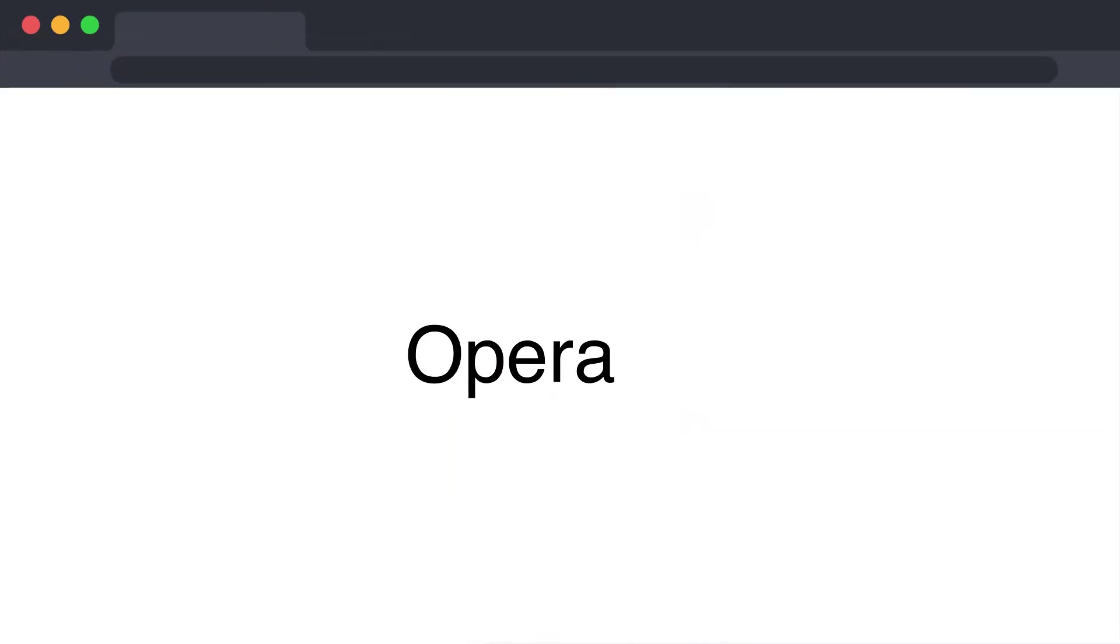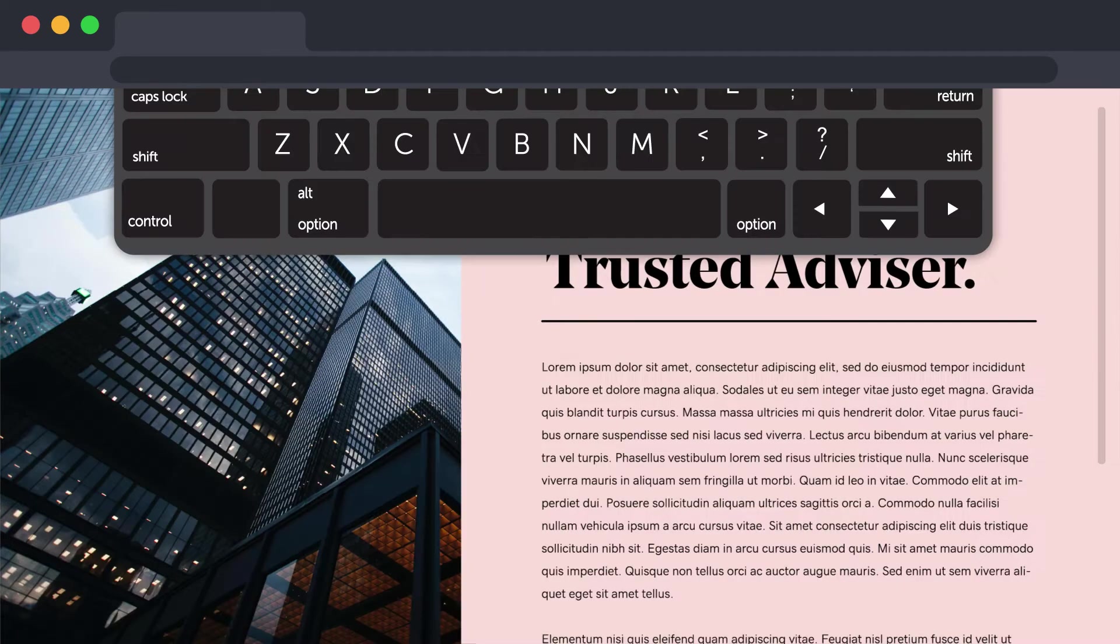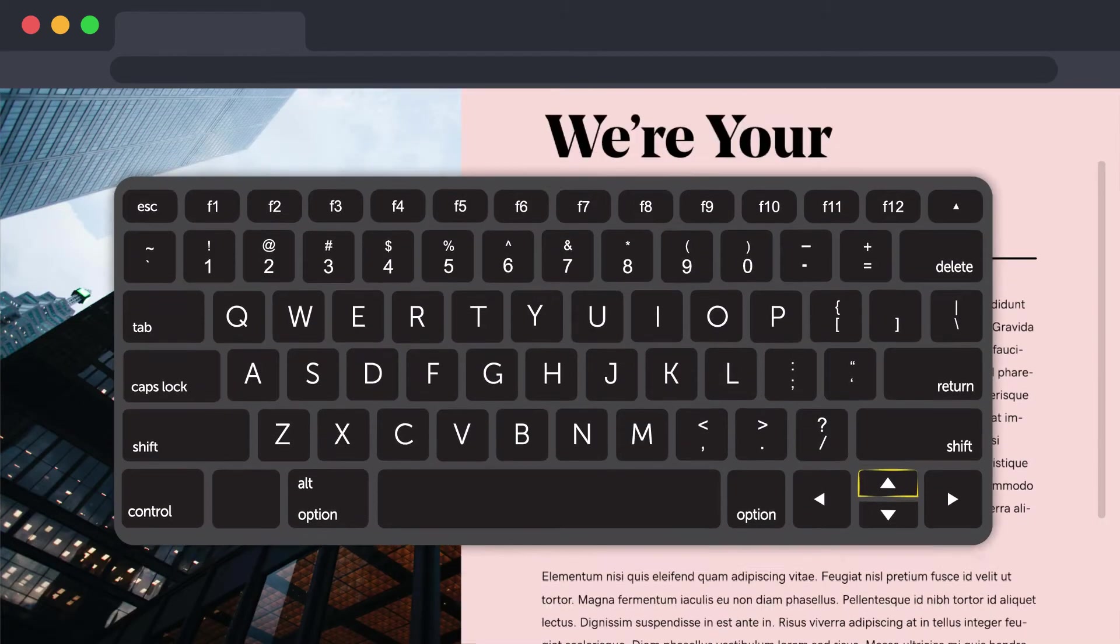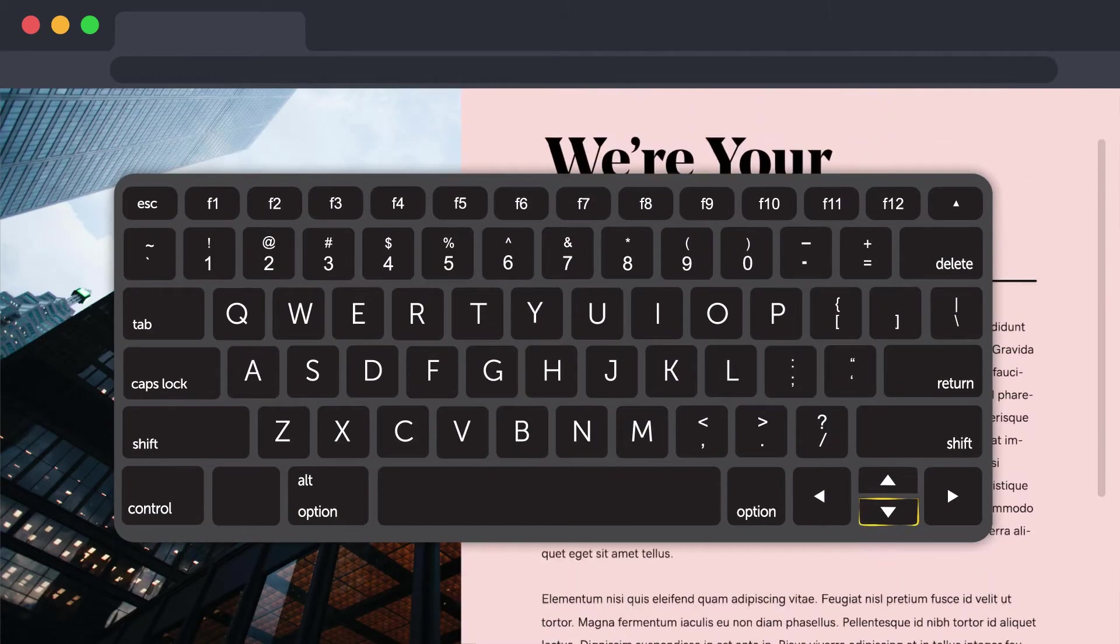Operable. User interface components and navigation must be operable. For example, all functionality must be available from the keyboard.